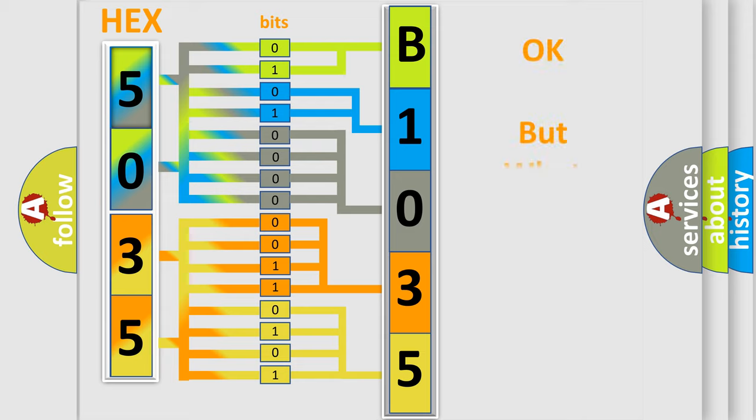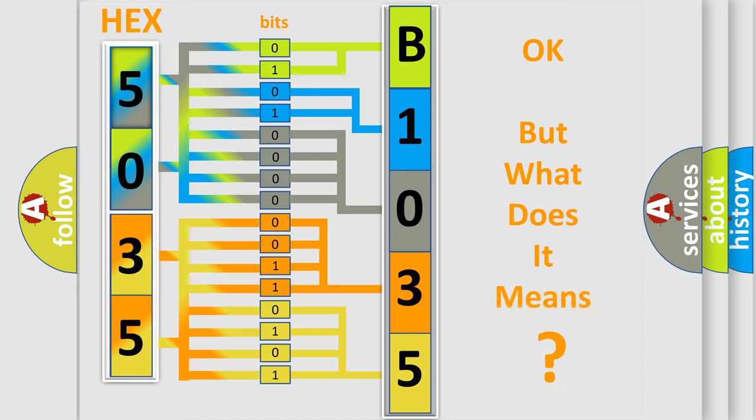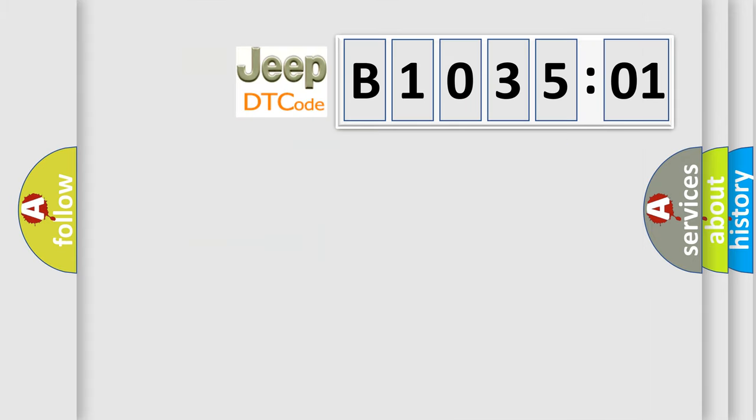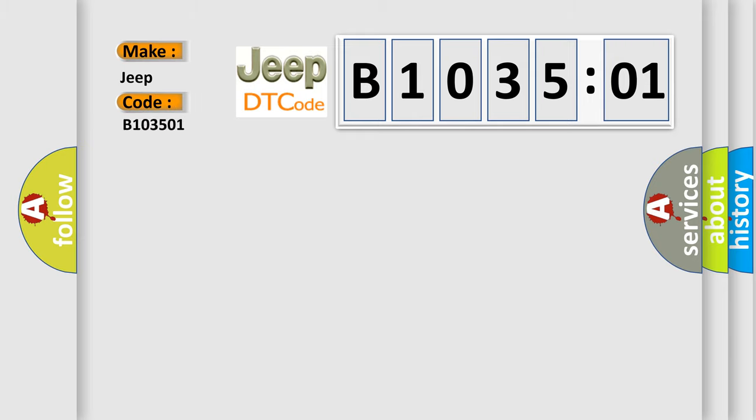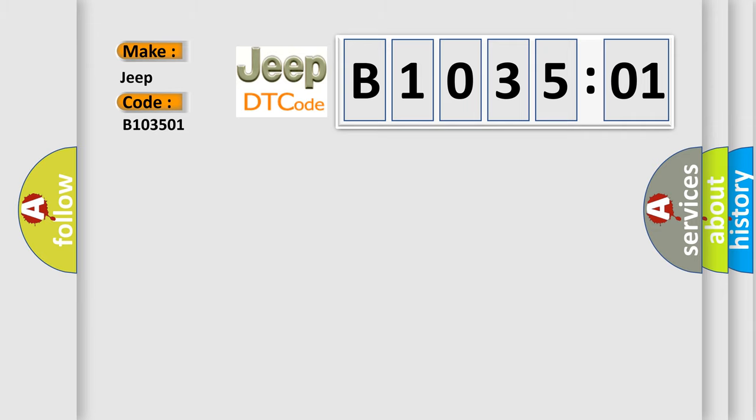We now know in what way the diagnostic tool translates the received information into a more comprehensible format. The number itself does not make sense to us if we cannot assign information about what it actually expresses. So, what does the diagnostic trouble code B103501 interpret specifically for Jeep car manufacturers? The basic definition is, lost communication with seat control module DSM or MSM.